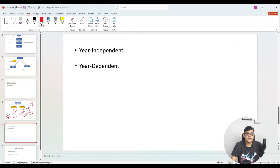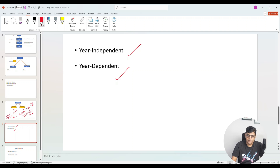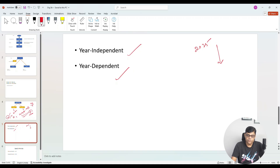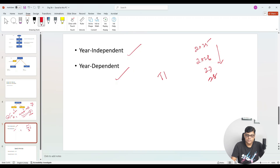Another important point about fiscal year variants: a fiscal year variant can be year-independent or year-dependent. Year-independent means, for example, if we incorporate our company in 2025, we do not need to create a new fiscal year variant each year for 2025, 2026, 2027, and so on. You create one fiscal year variant — say D1 — and use it for every financial year. The structure remains the same every year, whether it is January to December or April to March.